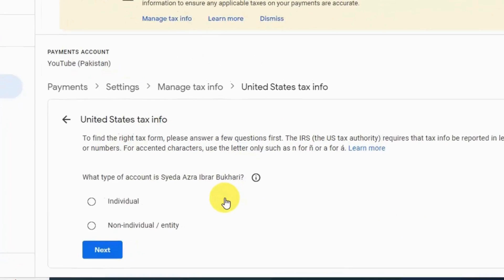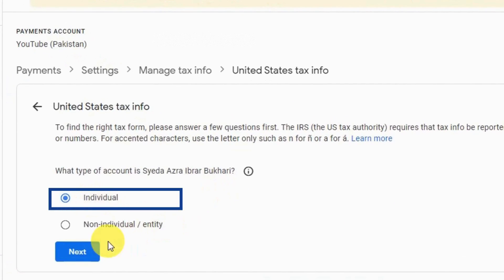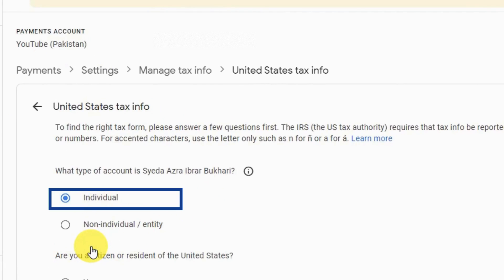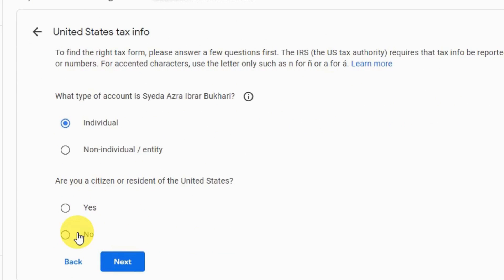It will ask what type of account you have. If you are an individual running this account, select 'Individual'. Next, it asks if you are a citizen of the United States. If you are not — for example, if you are Pakistani — select 'No' and click next.